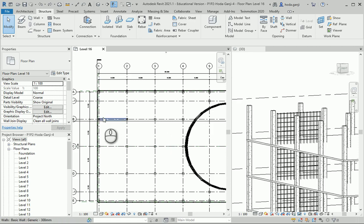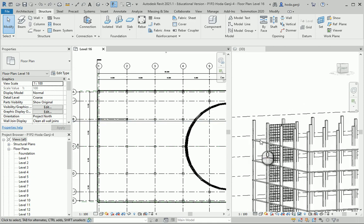Hello everyone, this is Hoda Ganji. In this video I'm going to show you how we can set up the beams and the joists in one of the floors of this project.